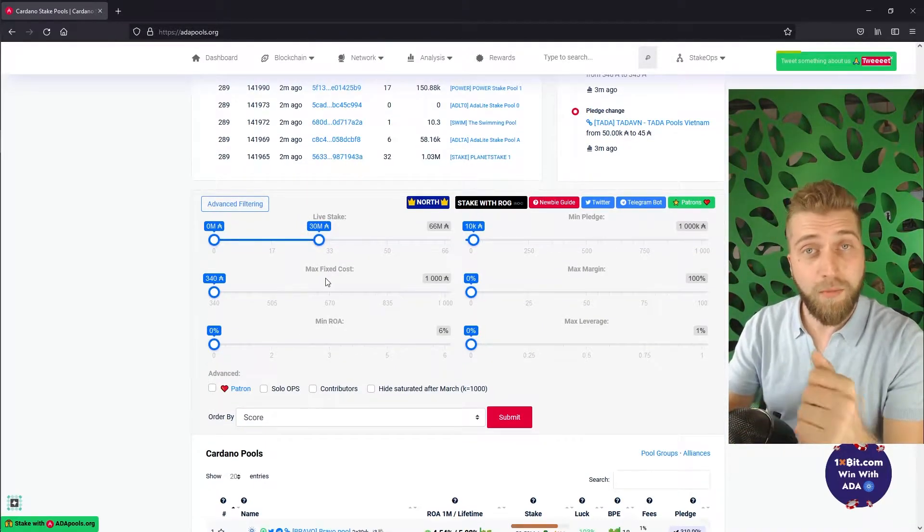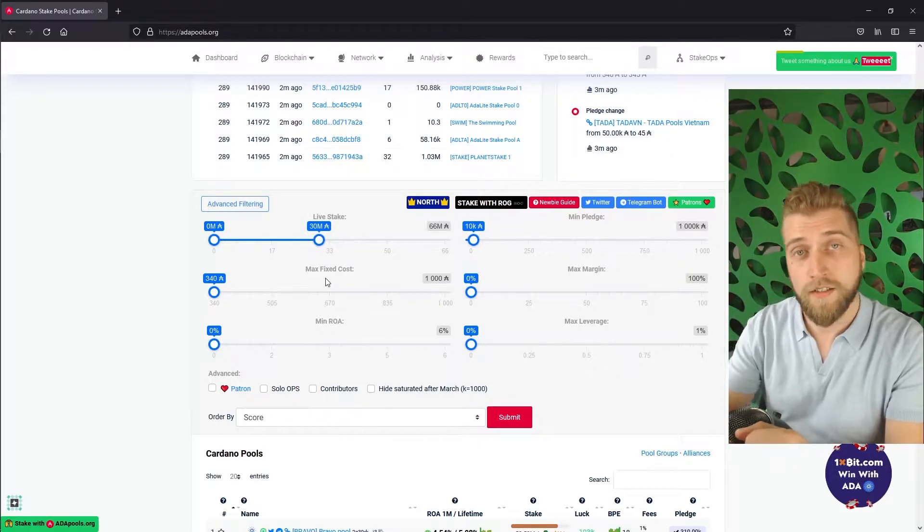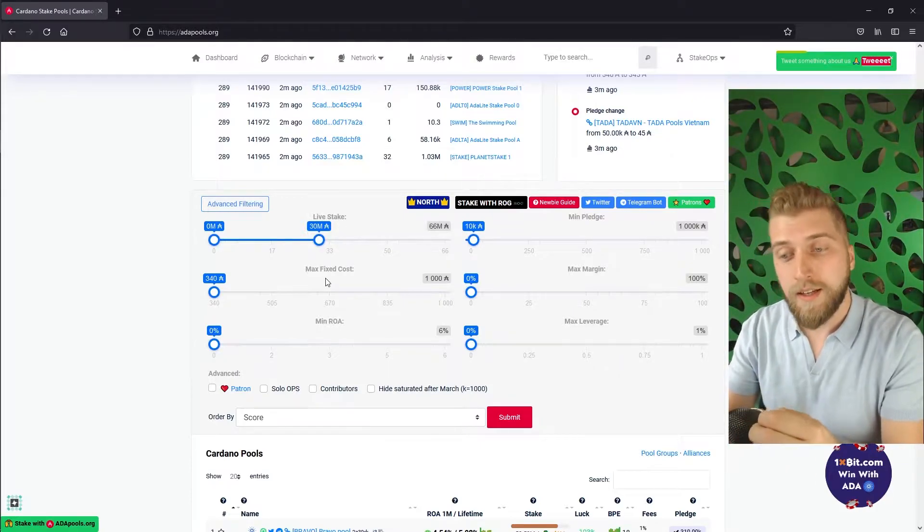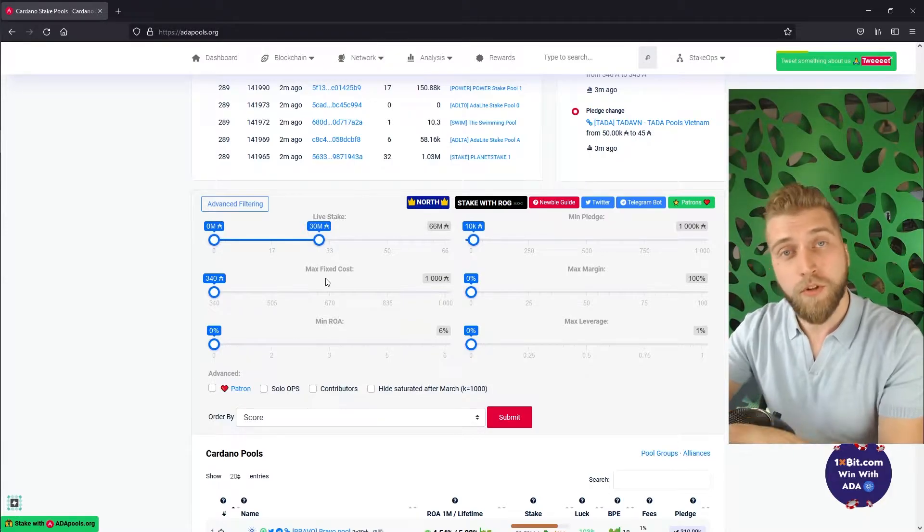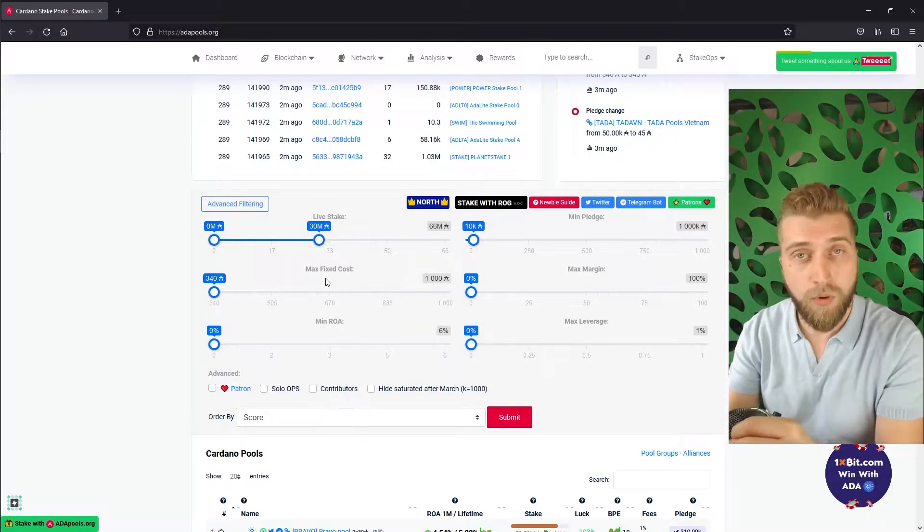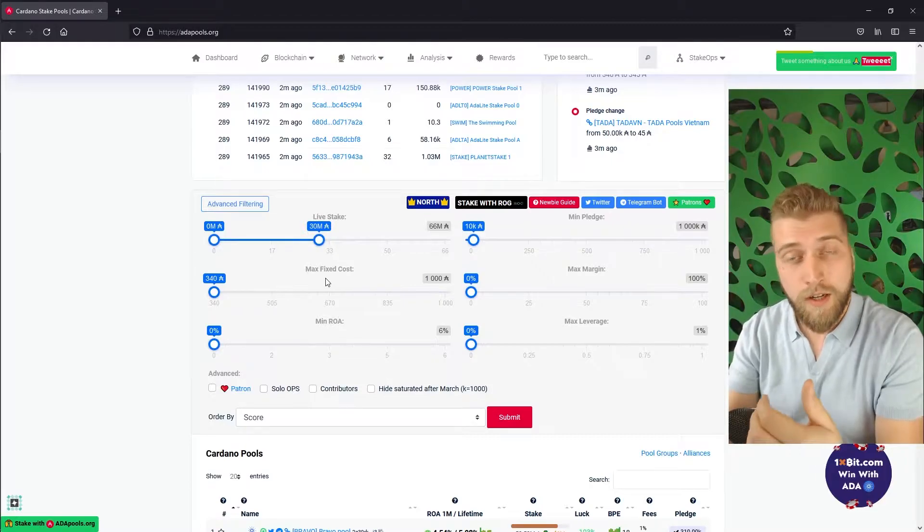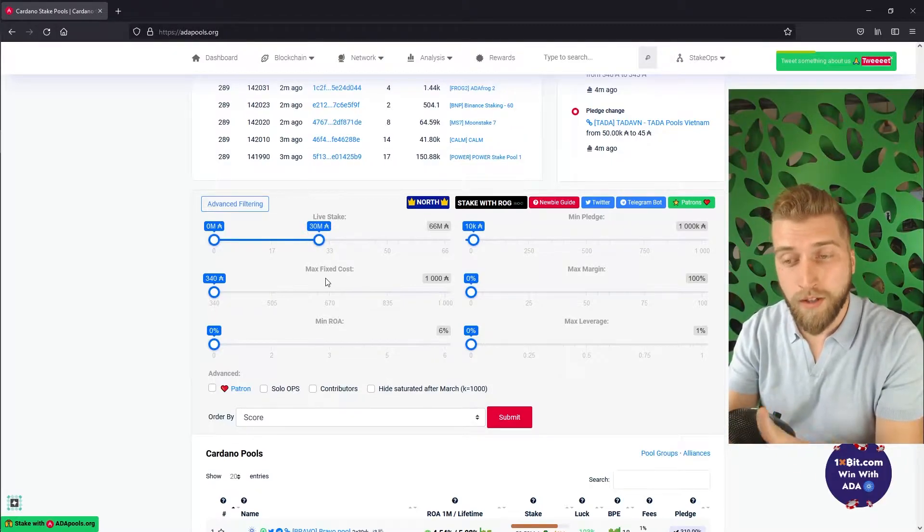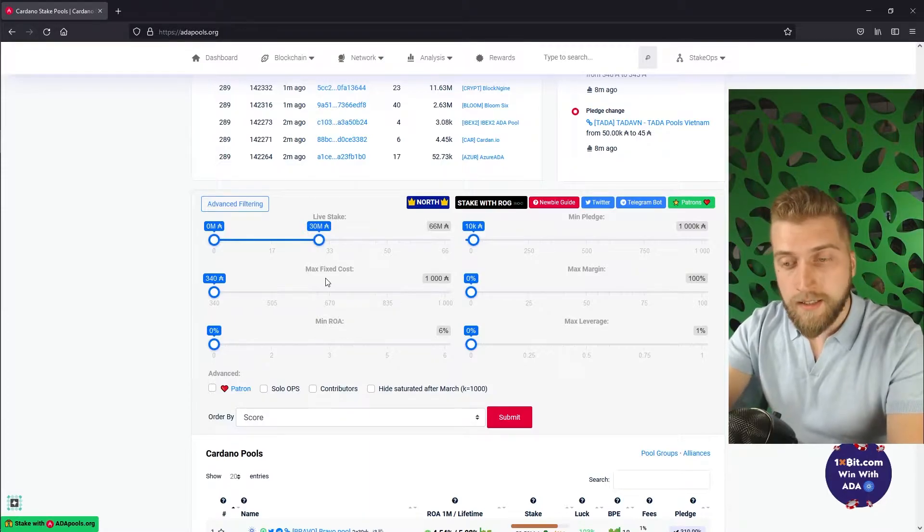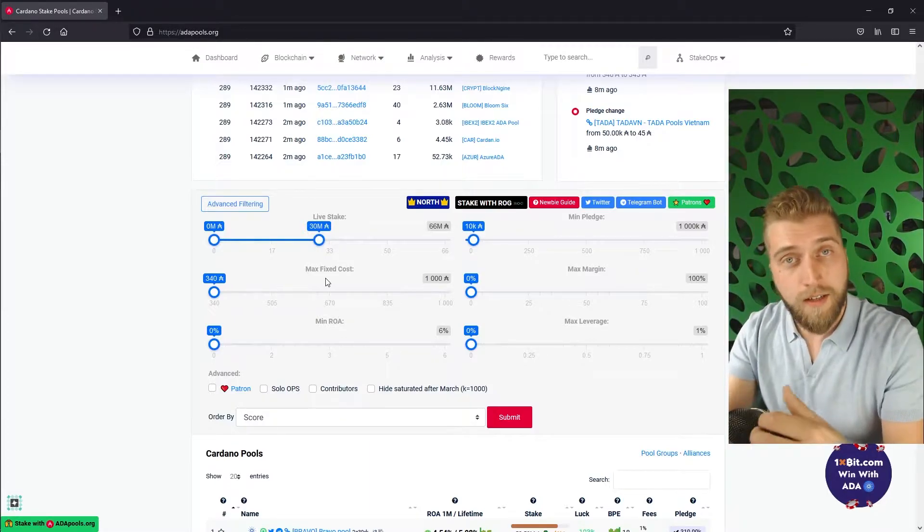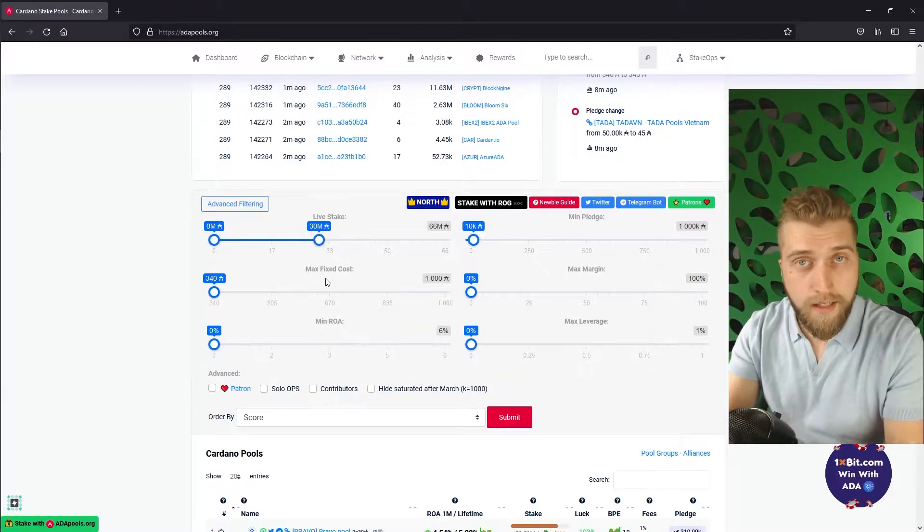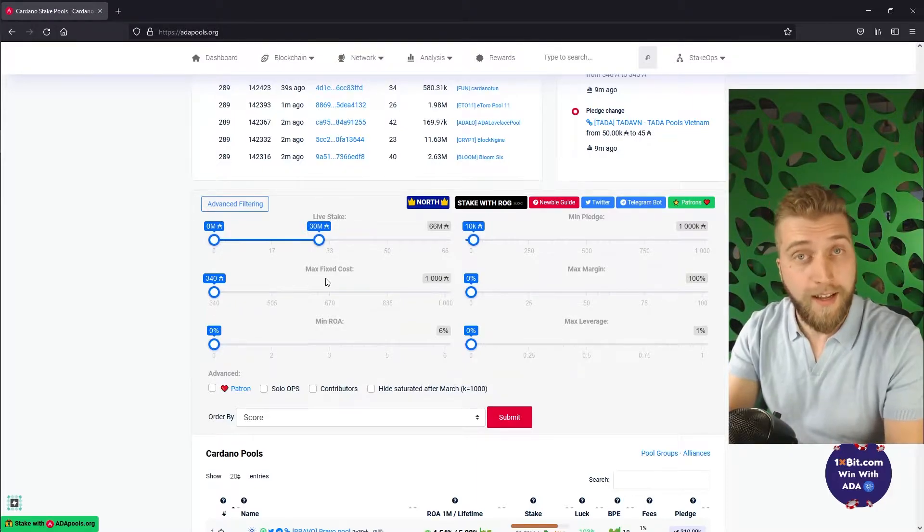The second filter that we are going to take a look at is max fixed cost. When a stake pool makes rewards this set fee is deducted from the total amount of rewards first and it is intended for the pool operator to cover the operational cost of running a pool. As the range of this filter indicates the minimum required amount a stake pool operator has to ask is 330 ADA. So we will leave this filter as is.